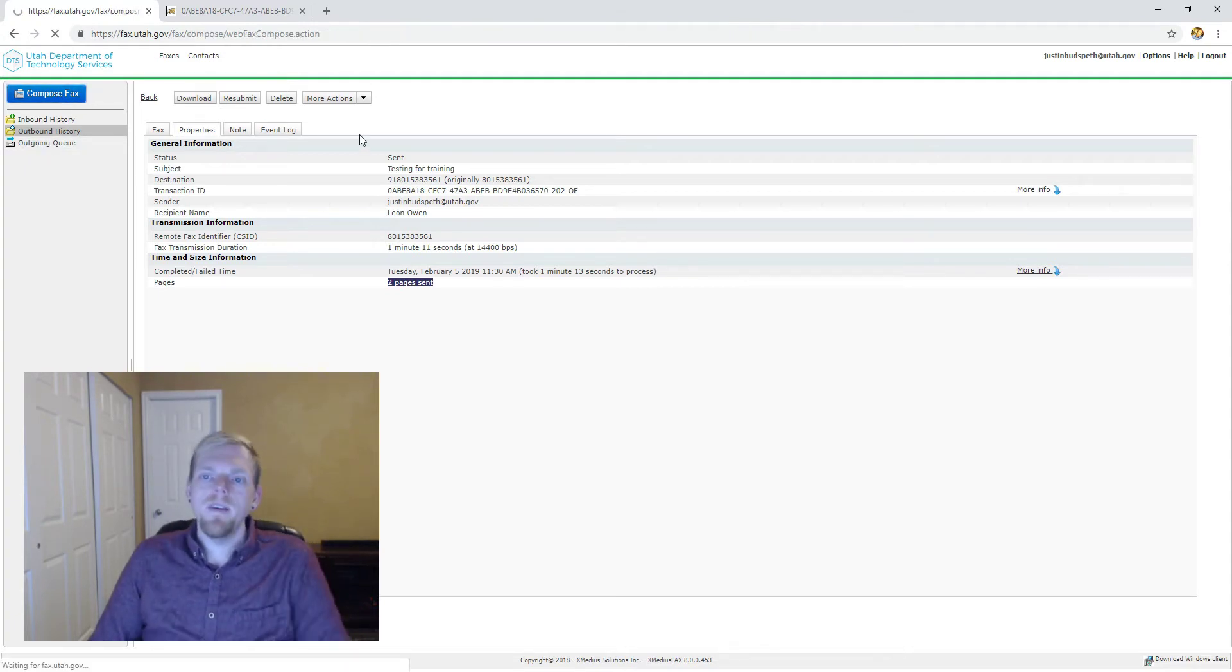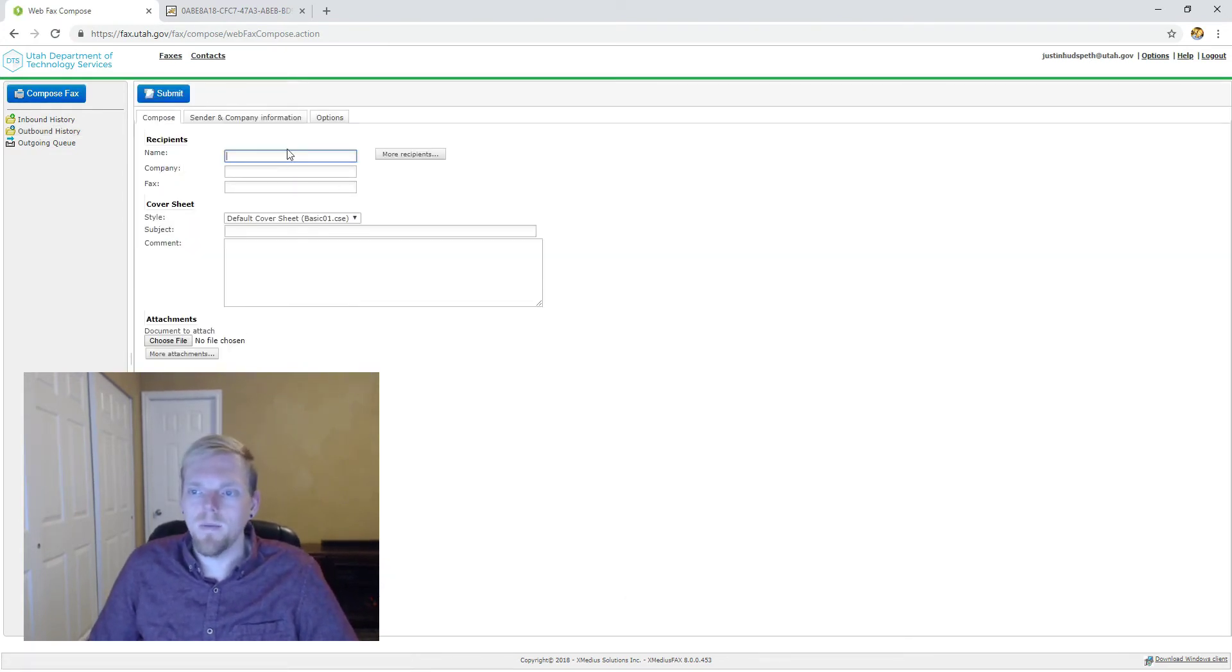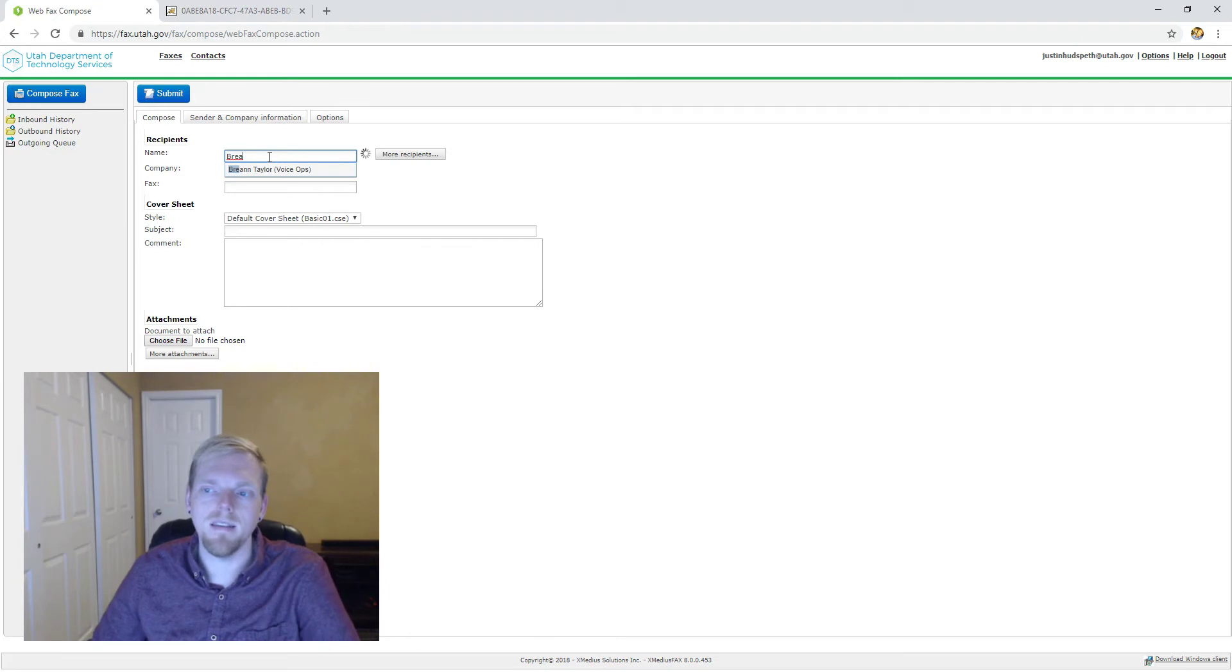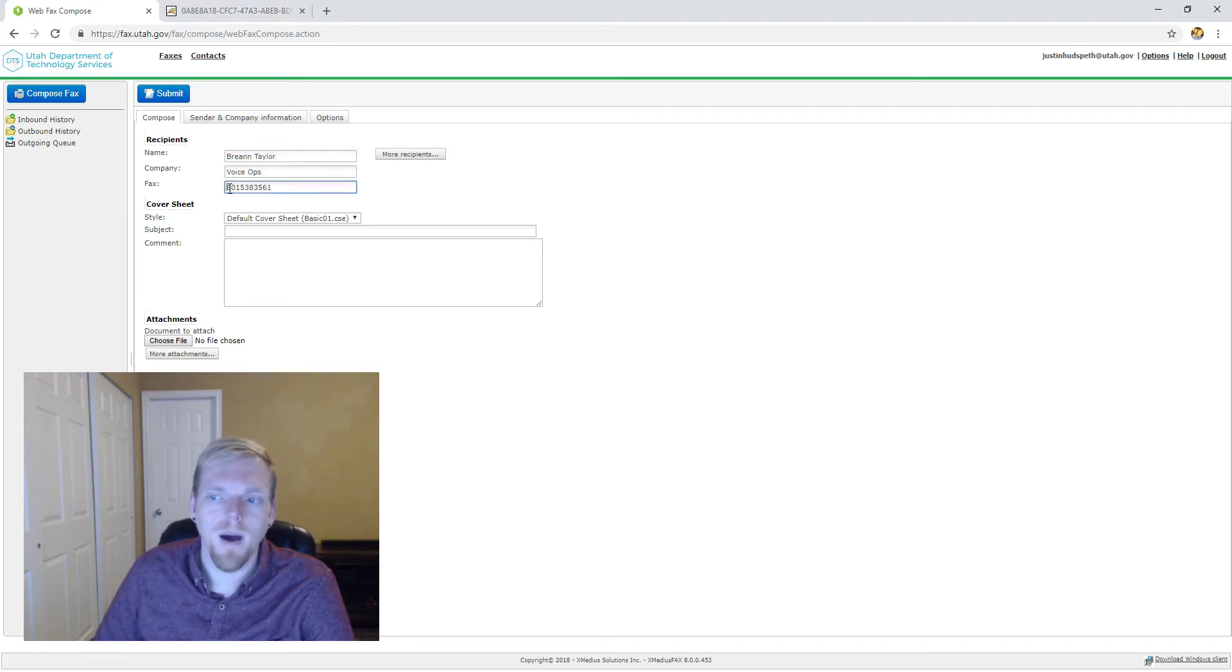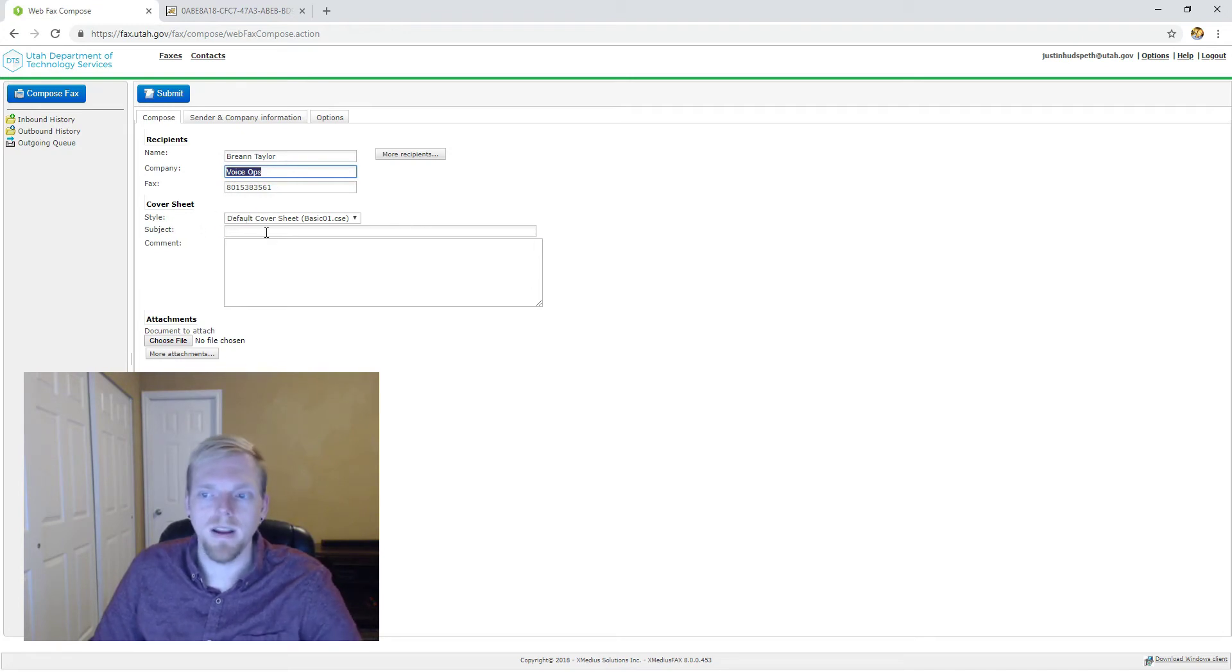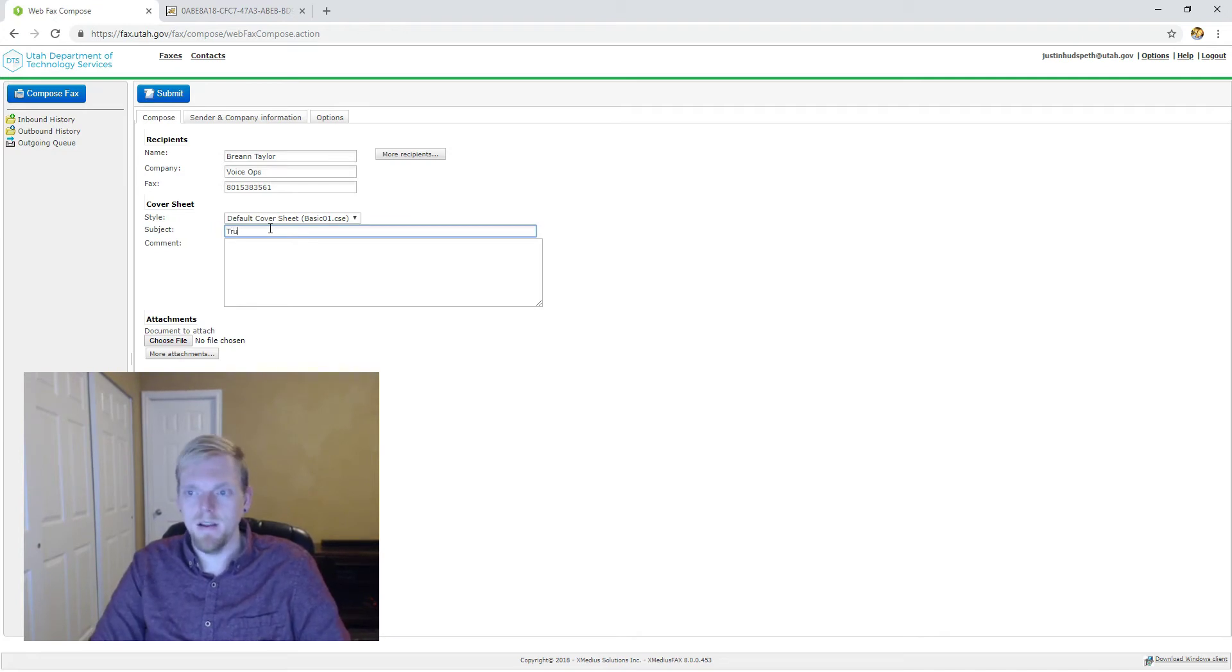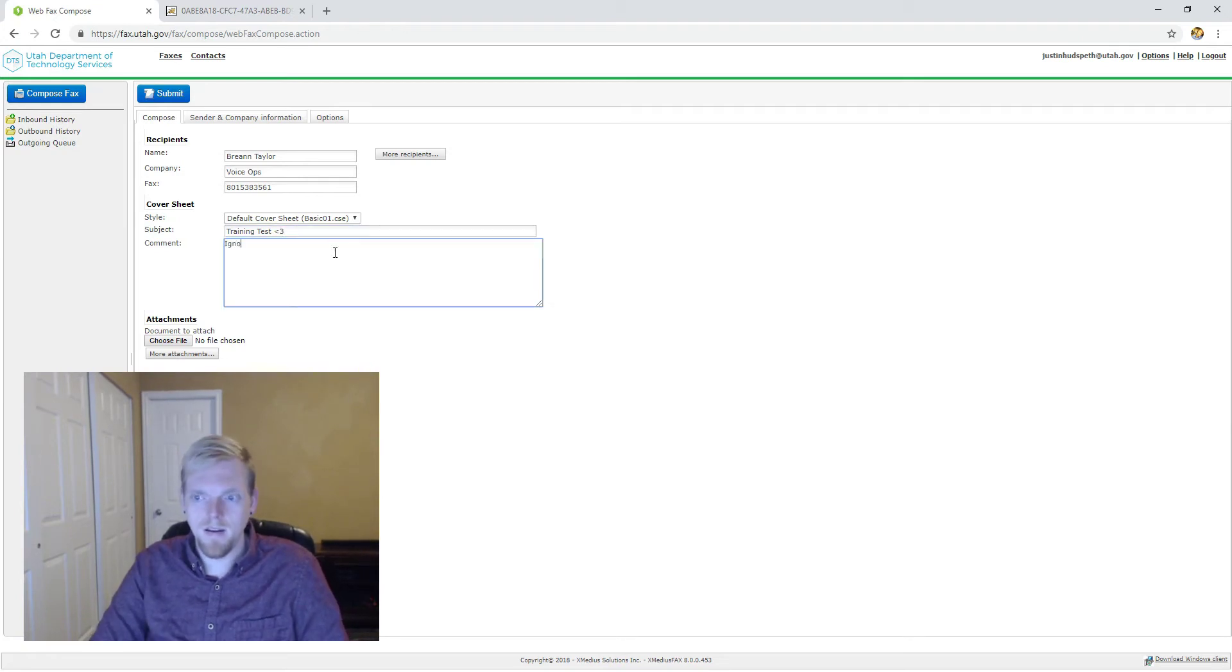If we go to hit compose fax which is the bright blue button at the top left, we're going to begin typing. I'm going to send the fax to Brianne and as you can see as I type her name, because she's my contact, her contact information pops right up. It pre-populates her fax number, the company that I've added to her, and we're going to complete the fax by just filling out these forms. We're going to say training test, ignore this fax.